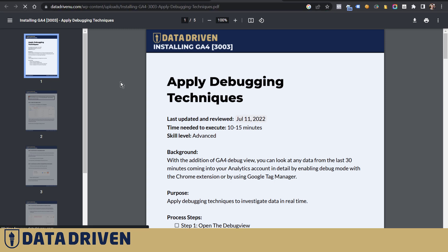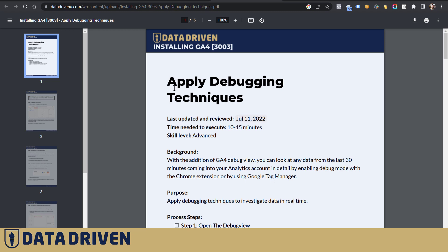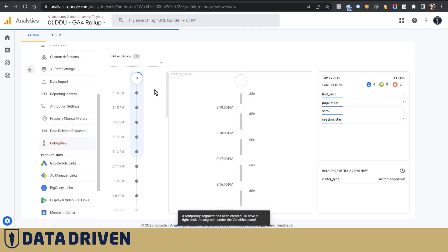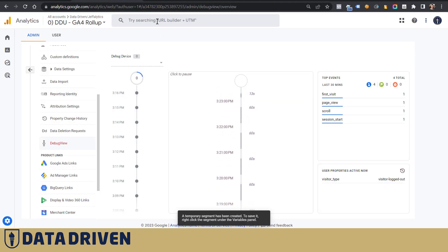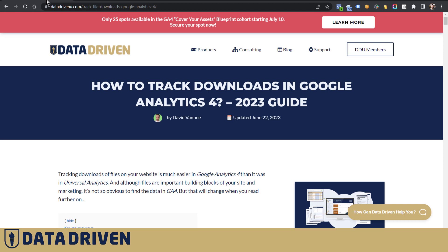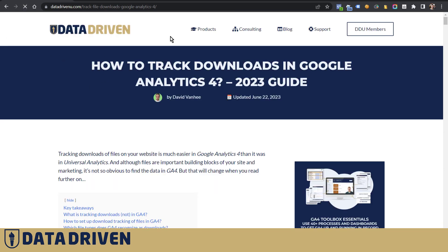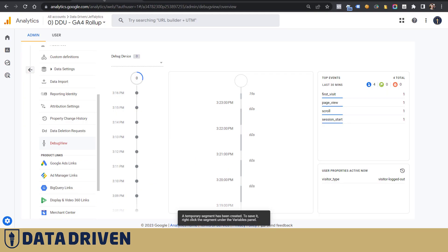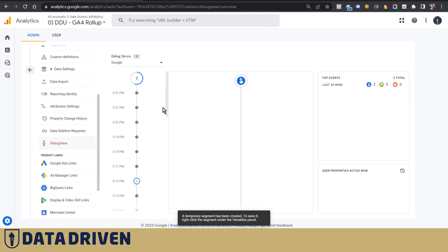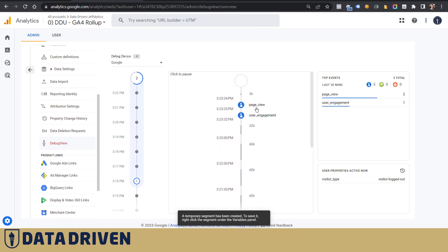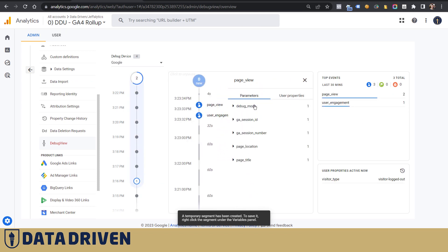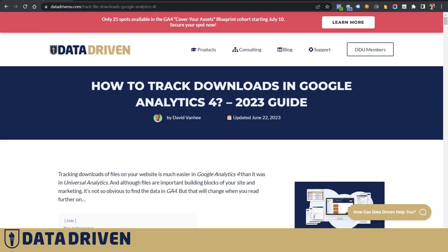If you see, I just reloaded this page and if we go to the debugger, nothing happens here. Whereas if I reload this page here, the debugger will probably know about it. So you see the page view and it says that location is the track file downloads Google Analytics 4, which is exactly this page.